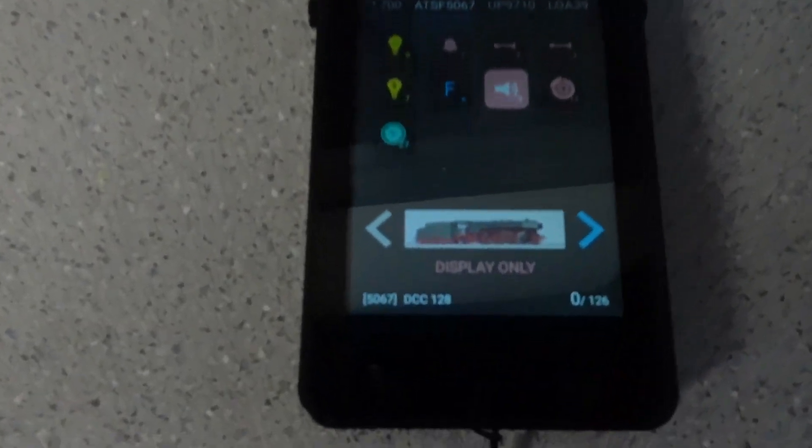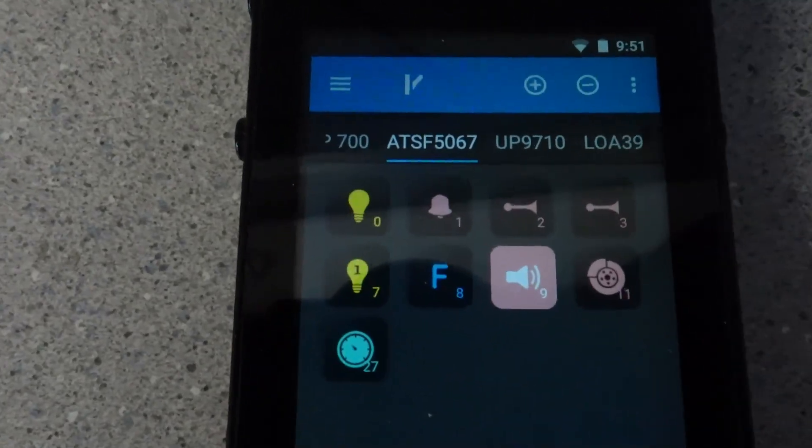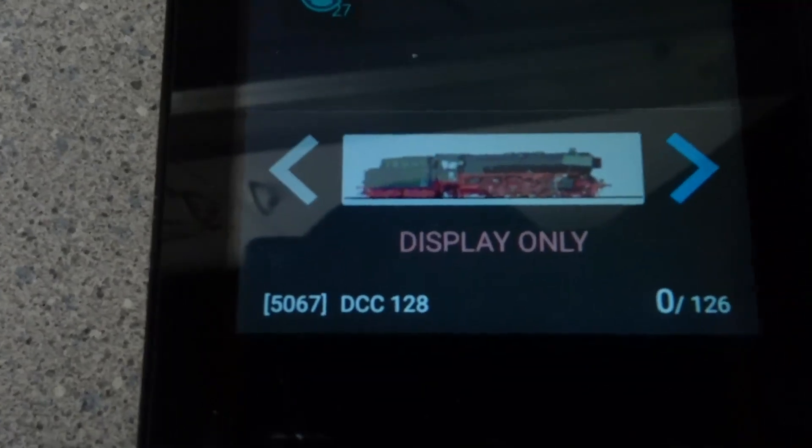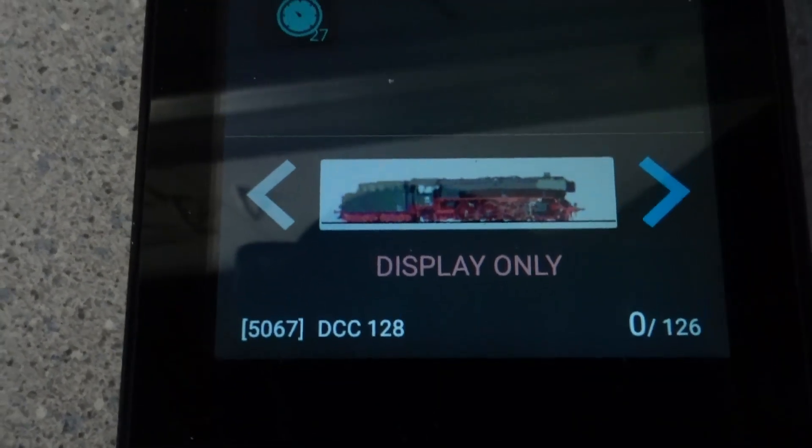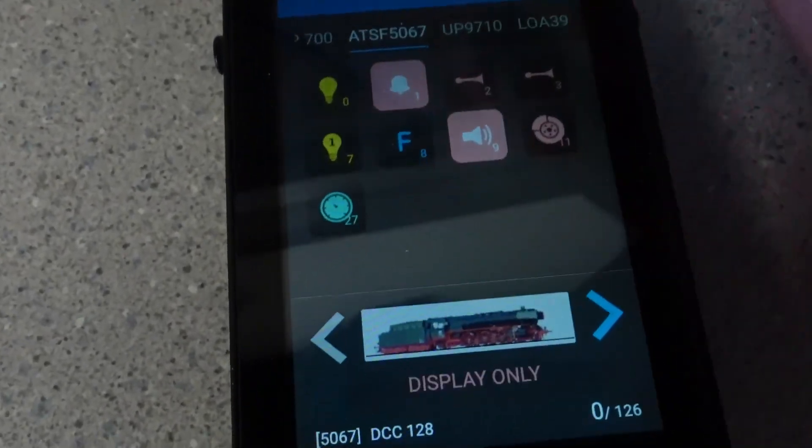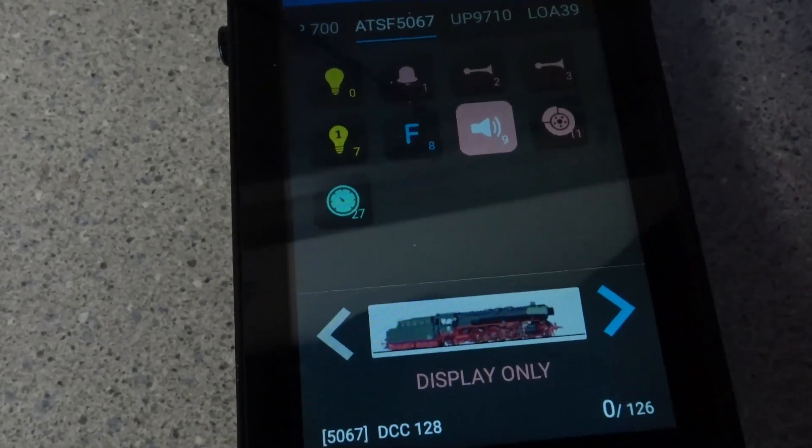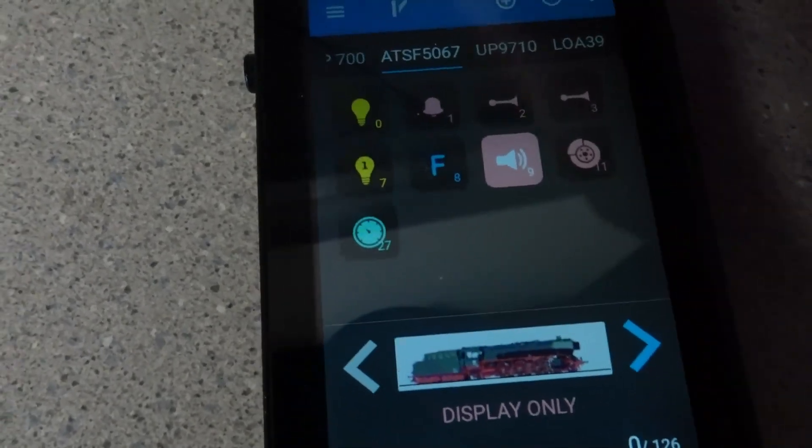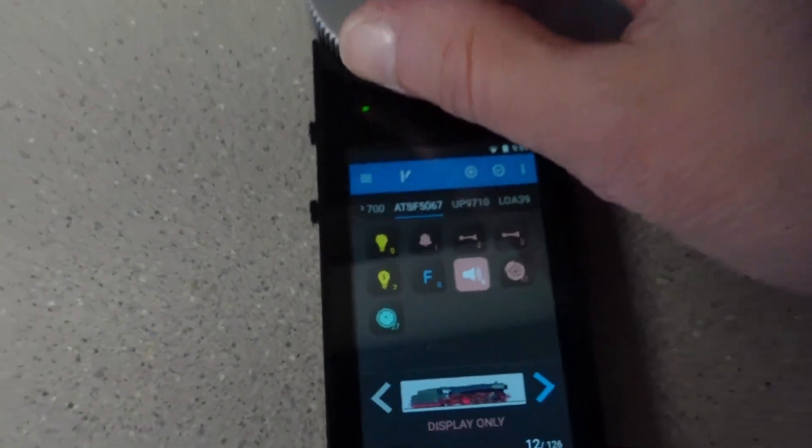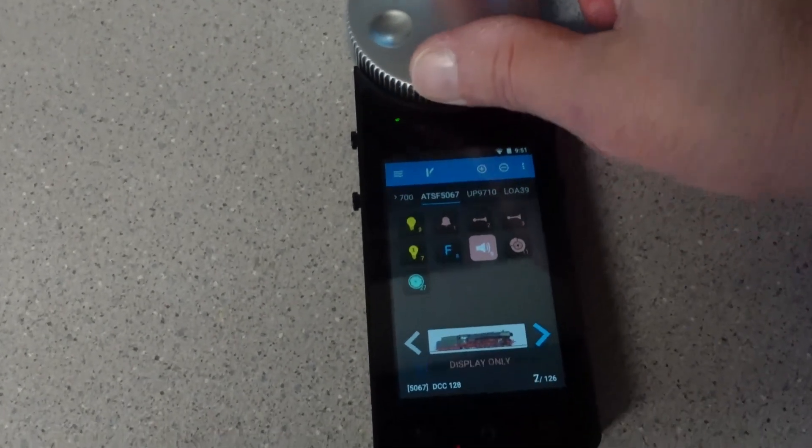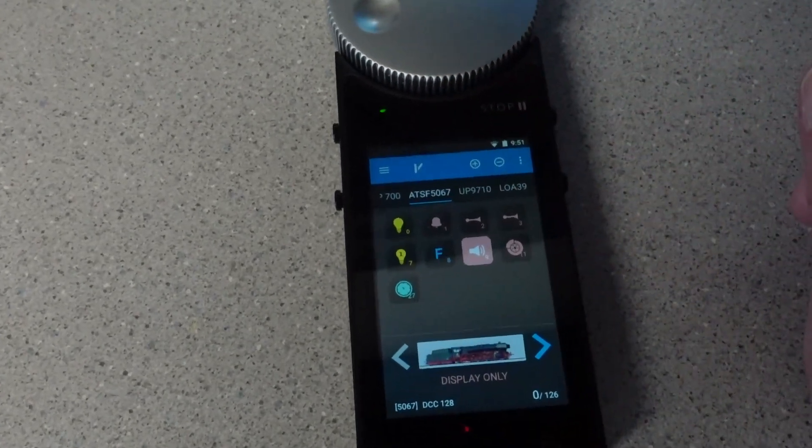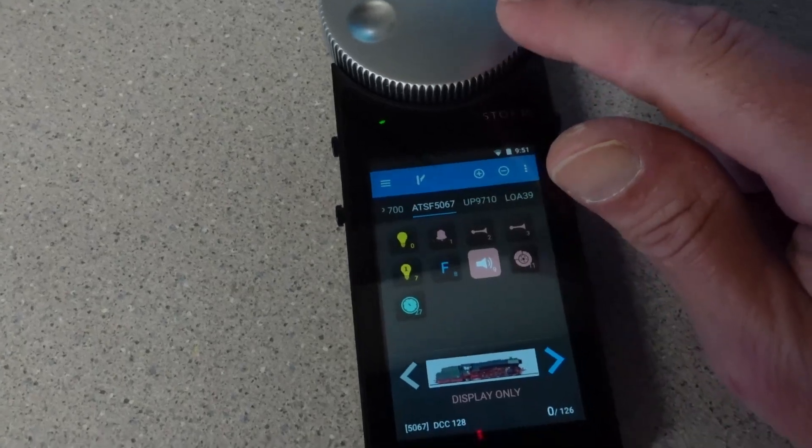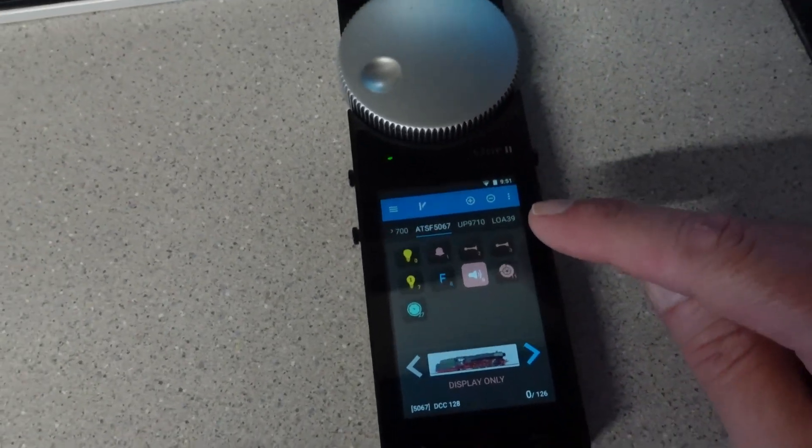Now what's interesting is I just noticed this now on this locomotive. When I'm connected it actually says display only on here, so I'm not sure. Well at least the functions still work and I'm throttling up, so it still does work, but I can control it with either this or the JMRI throttle right there.